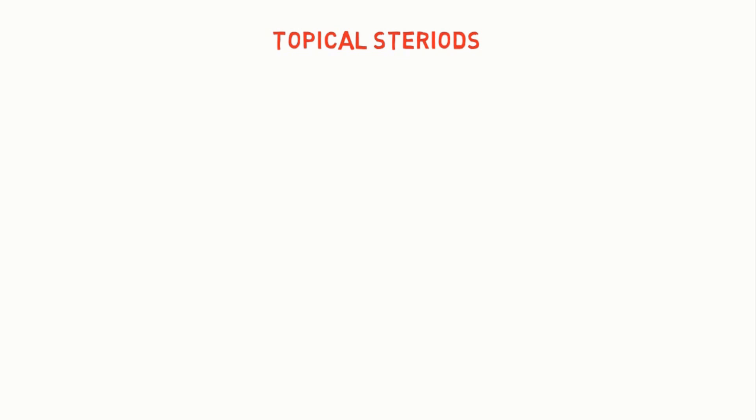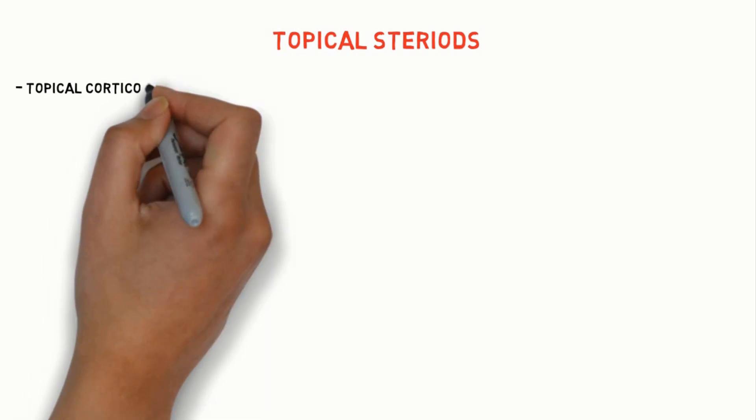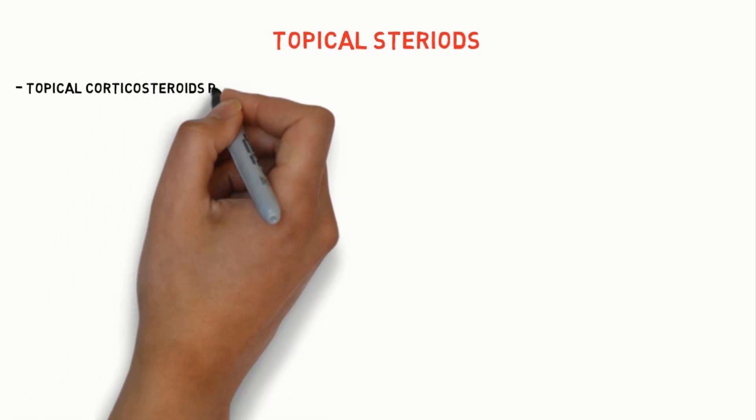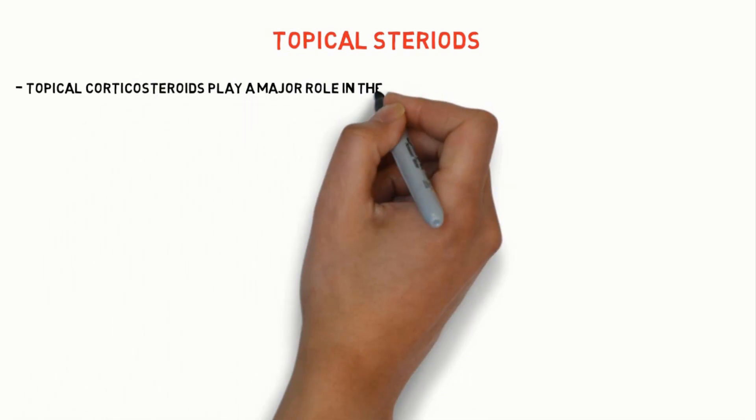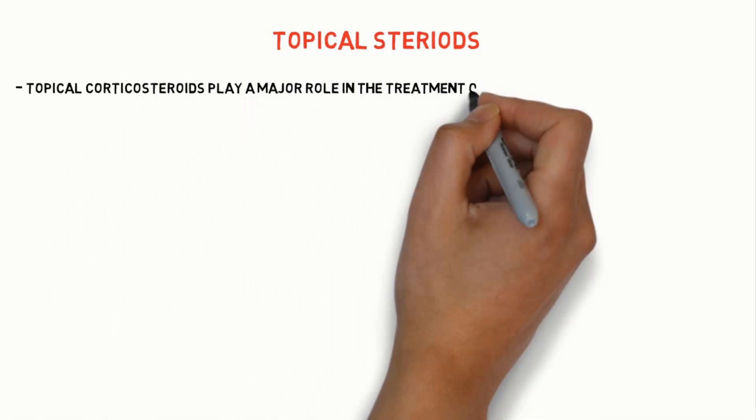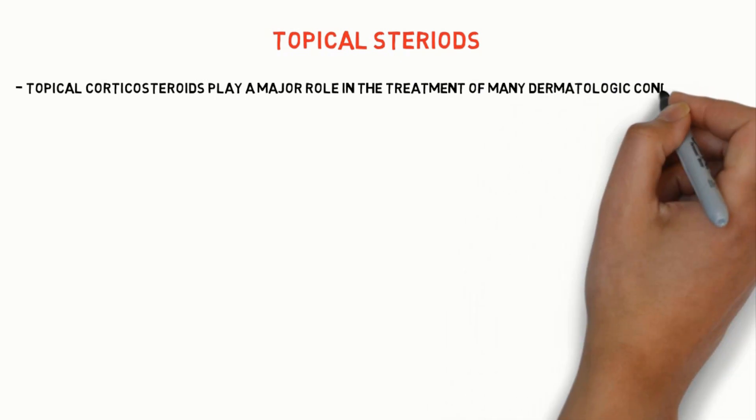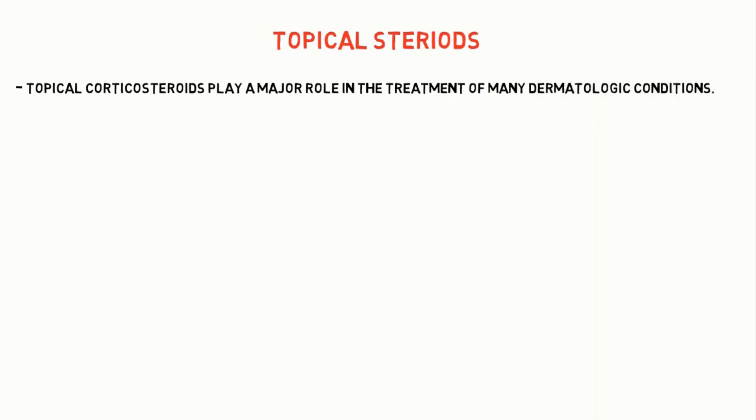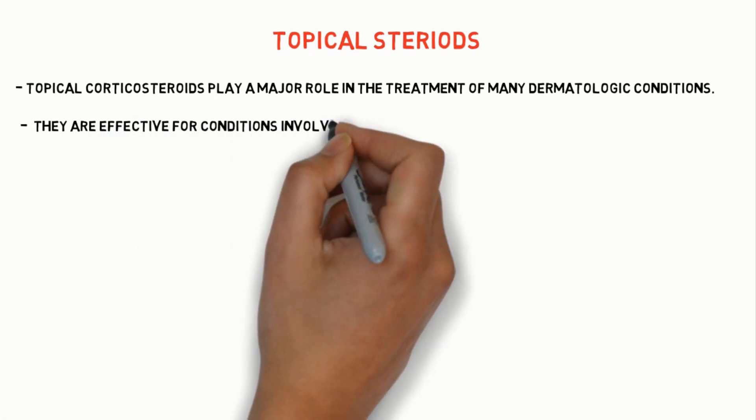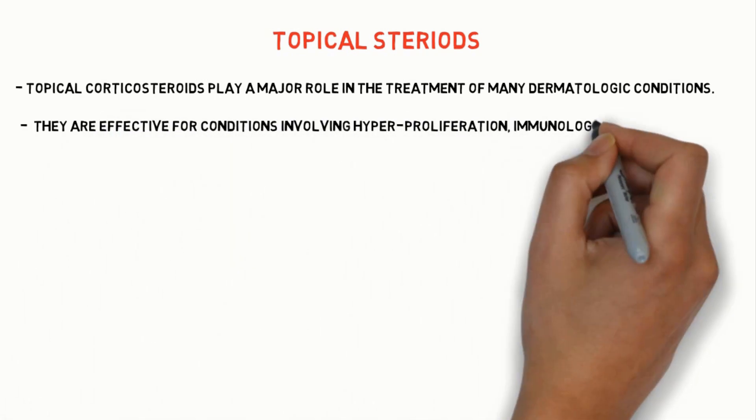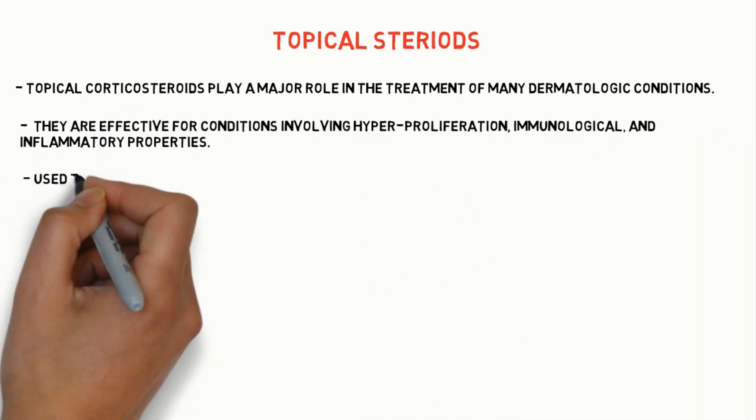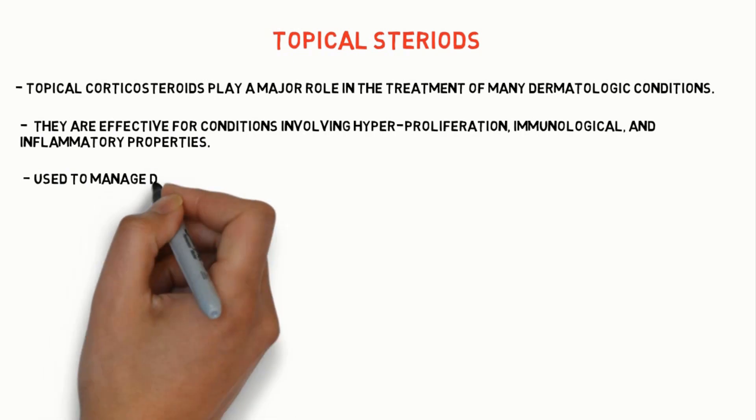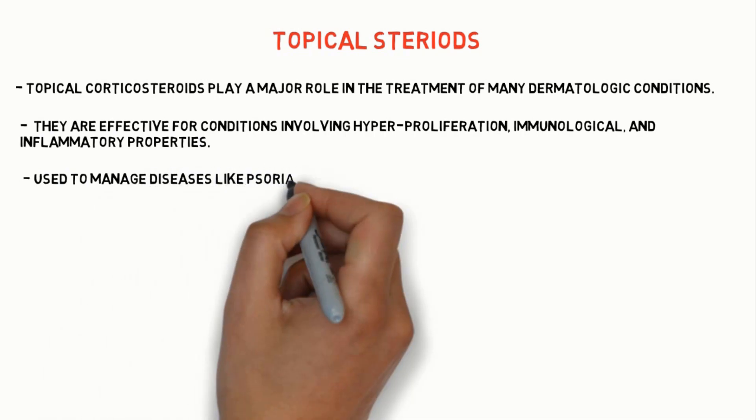So what are topical steroids? These are corticosteroids that help in management of dermatological diseases and have less adverse effects when compared to systemic corticosteroids. They are effective for conditions involving hyperproliferation, immunological and inflammatory properties.